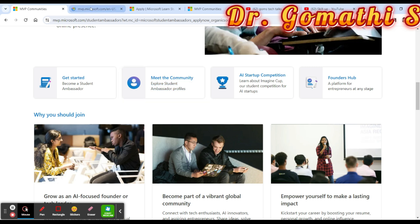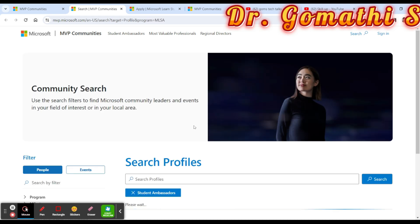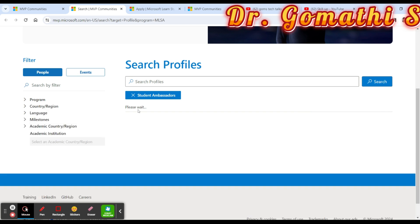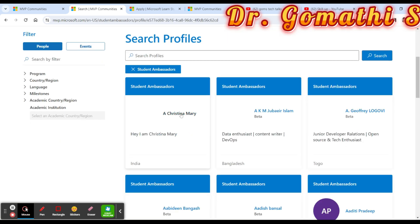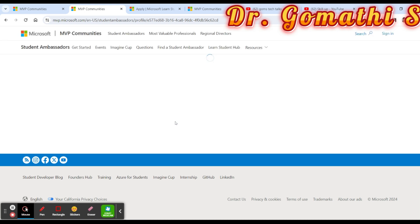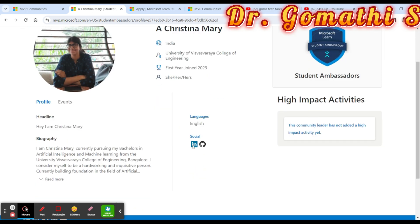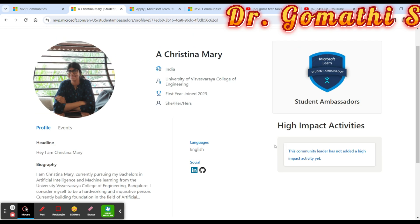Once you join, you can meet the existing community. There is a link where you can view already existing student ambassadors. You can click on any of them to see information about that particular student and connect with them through LinkedIn, or learn how to become a student ambassador yourself.